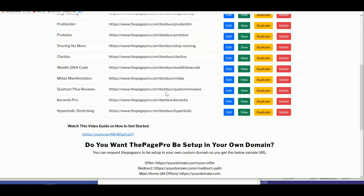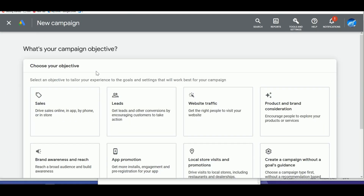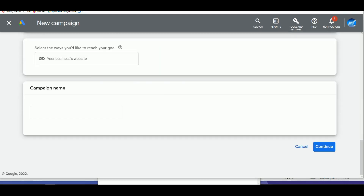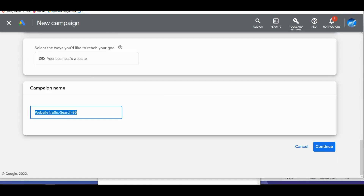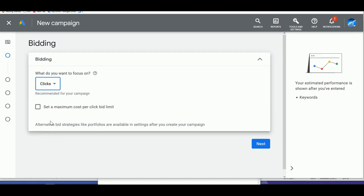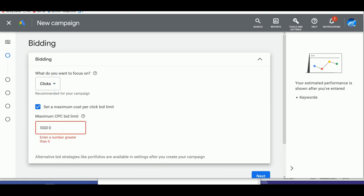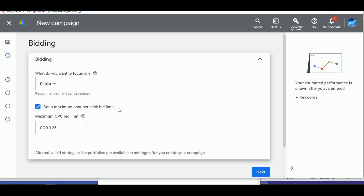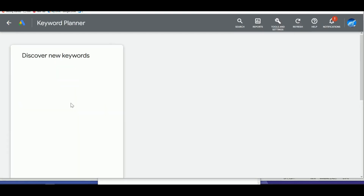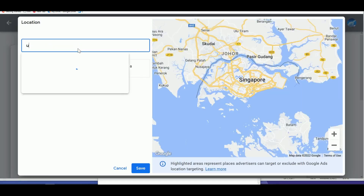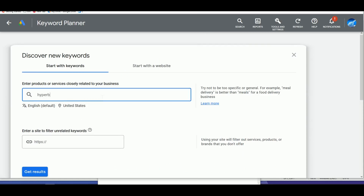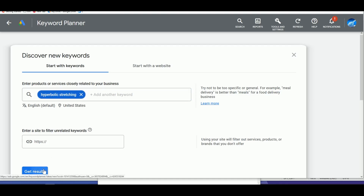Head over to your Google Ads account and click 'New Campaign.' Select 'Website Traffic,' then click 'Continue.' Select 'Search' since we want to appear in search results. Name it 'Hyperbolic,' click 'Continue,' then select 'Clicks' and set a maximum CPC of $0.25. Before continuing, head to Tools > Planning > Keyword Planner. Click 'Discover New Keywords,' change the location to United States, and type in 'Hyperbolic Stretching' to check search volume.